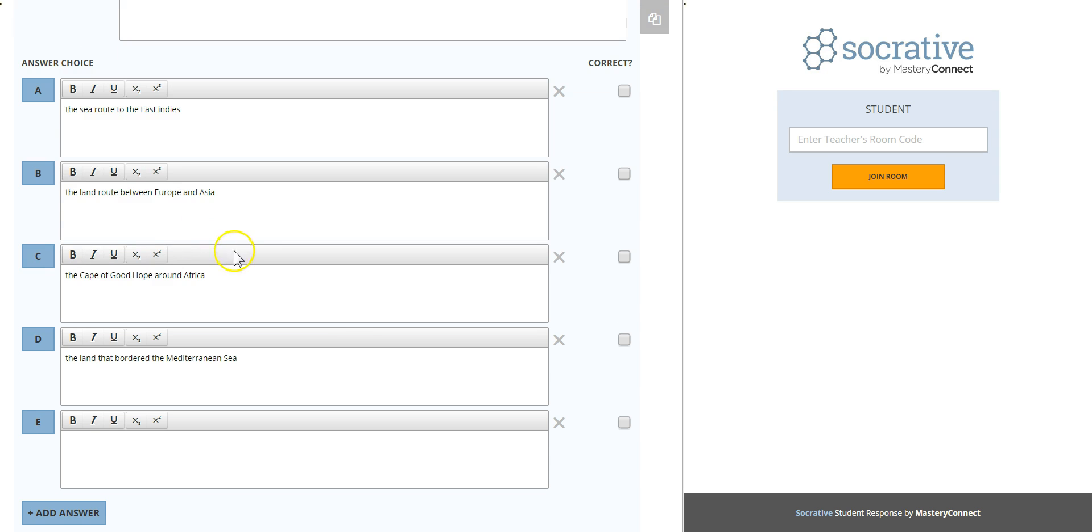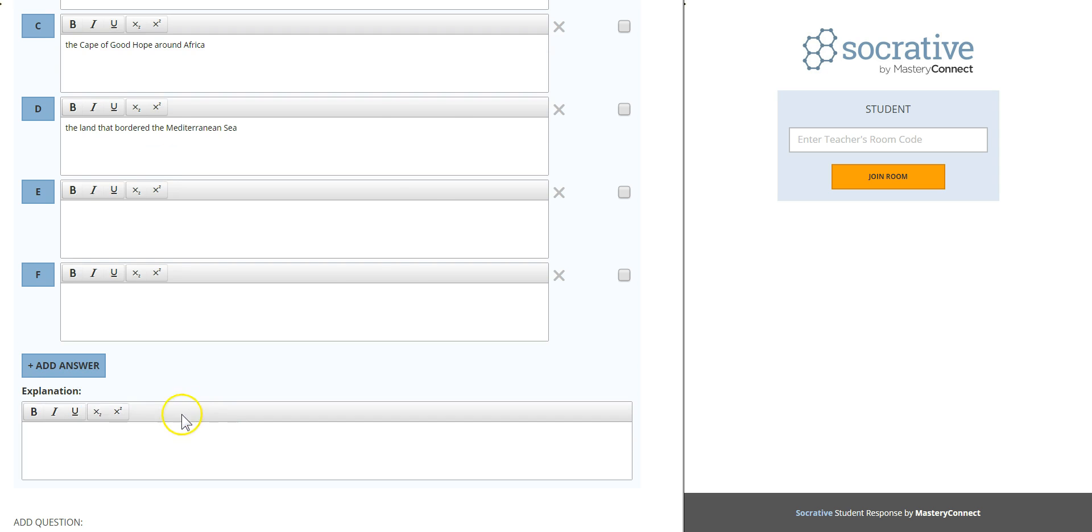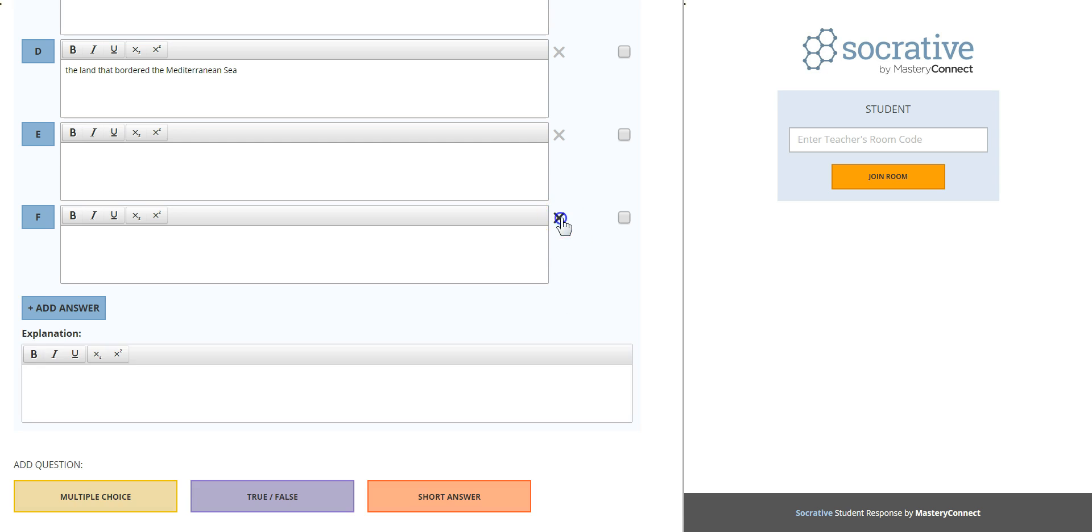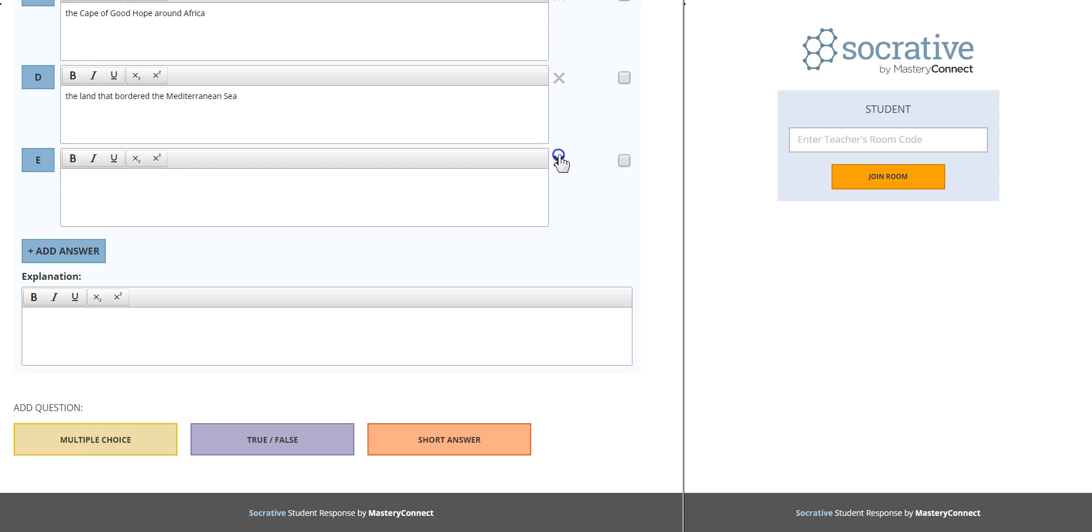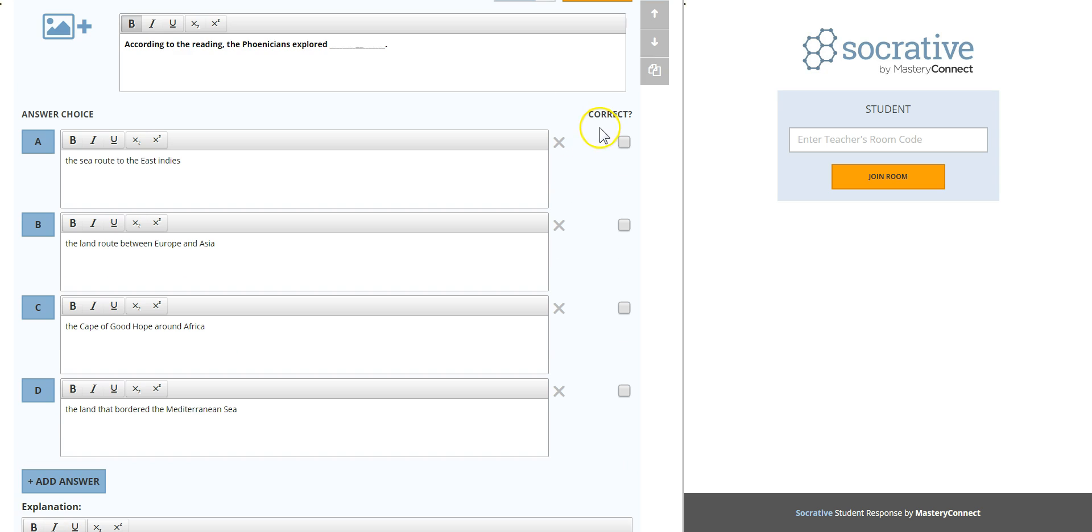If you want to add more choices just click on add answer. There's no limit in the choices. As you see here it says correct, so I have to check on the box next to the correct answer. This way Socrative knows the correct answer and it uses it to grade the quiz by itself. The correct answer in here is D.